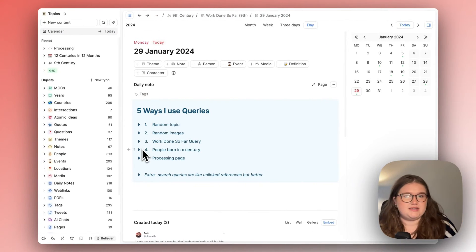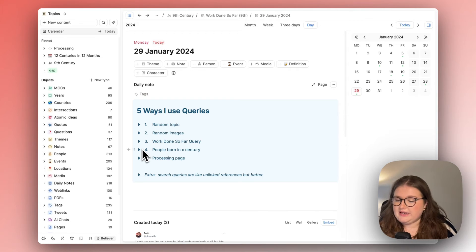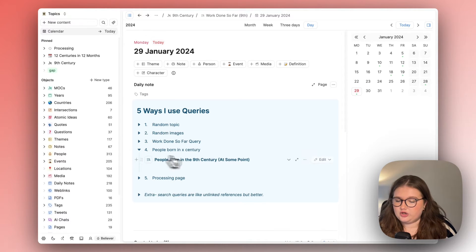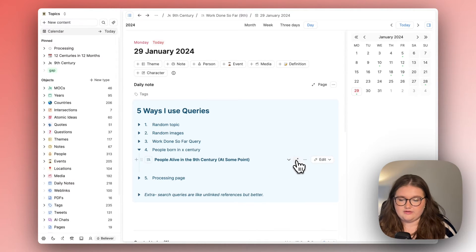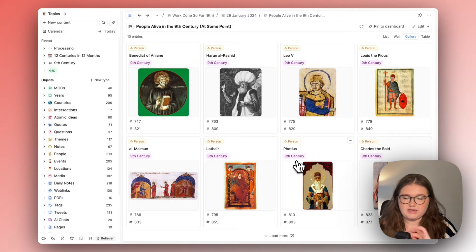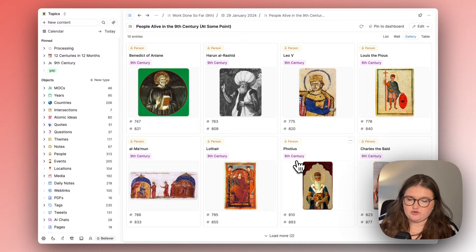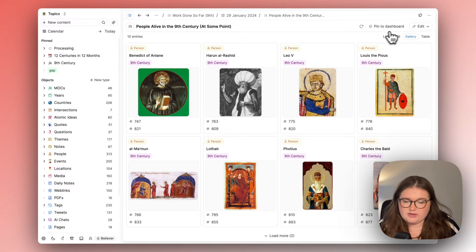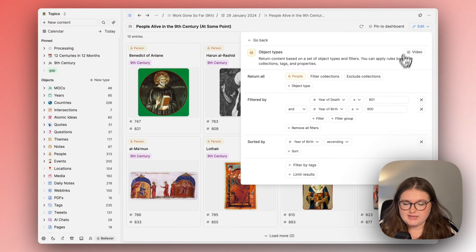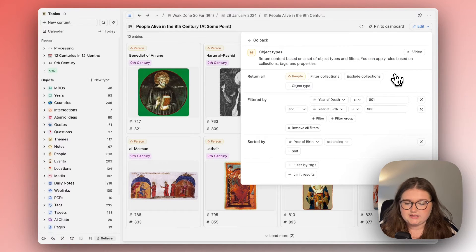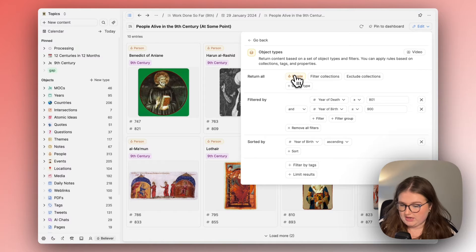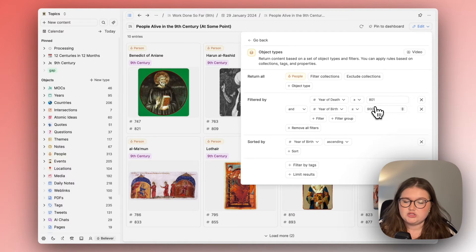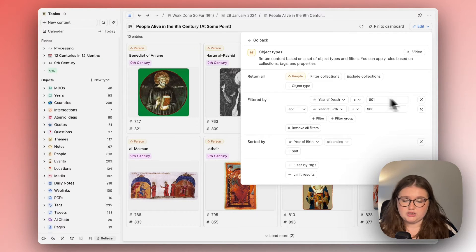Again related to the project I'm doing I wanted a query where I could look at people that were alive in a certain century and the way that I've done this is just by looking in the people object type and by looking for the years of birth and death.